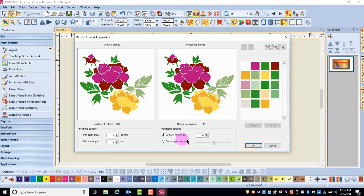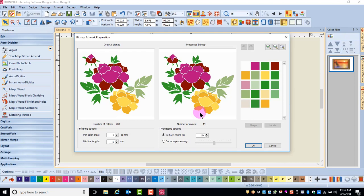In this dialog box, you can reduce the number of colors in the image. The dialog box shows you the original image and the processed image. You can adjust the color to match the number of threads you wish to use by changing the value in the Reduce Colors field. Remember to always count the background as a color if you are counting the colors.